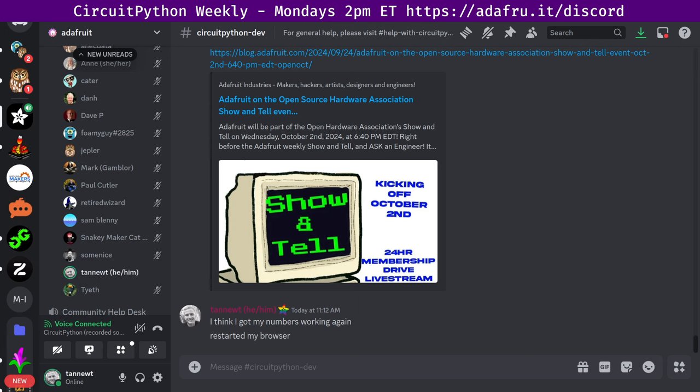And last up, we have notes from Sam Blenny that I will read off. Sam says, a hug to Tan Newt, myself, and Dan for help with PRs for USB stuff. And that's it for hug reports. Just a reminder, if you do want to participate via hug reports, you can add them to the notes doc and I'm happy to read those off. Let's move on to status updates. This is a chance to talk about what you've been working on in the past week and what you plan on working on in the coming week.